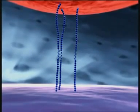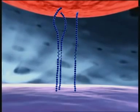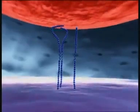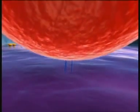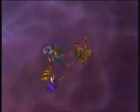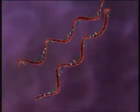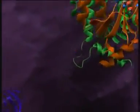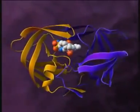This conformational change allows GP41 to unfold and insert its hydrophobic terminus into the cell membrane. GP41 then folds back on itself, drawing the virus towards the cell and facilitating the fusion of their membranes. The viral nucleocapsid then enters the host cell.